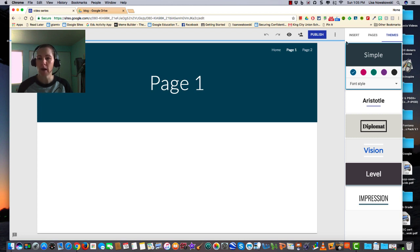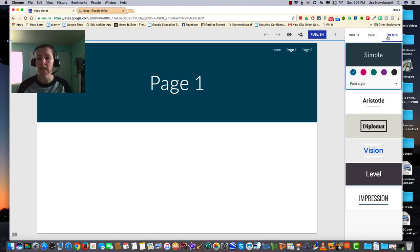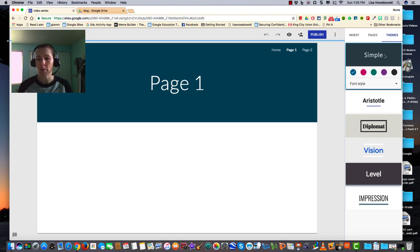Over here on the right, our menu bar has Insert, Pages, and the last option is Themes. Google gives us a few themes to choose from and we can customize them from here.